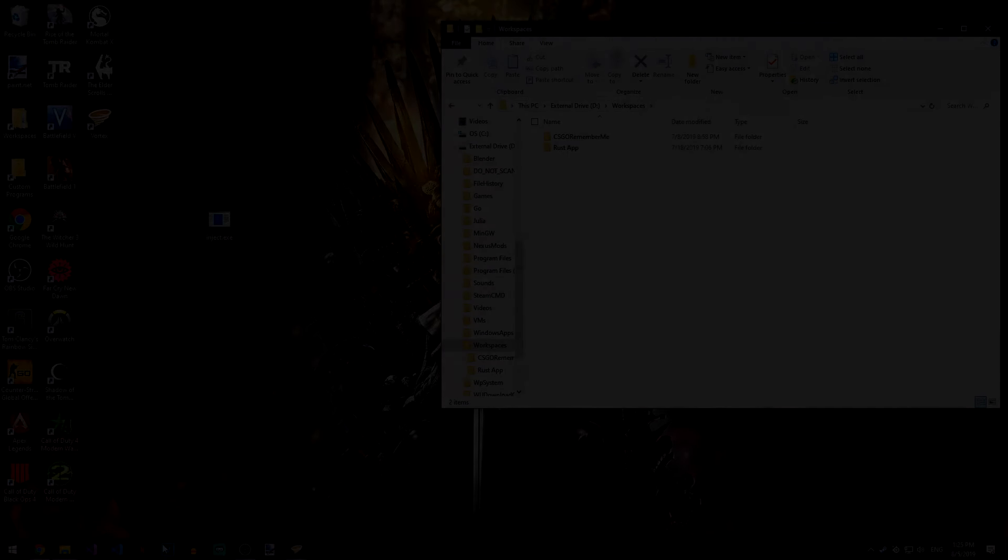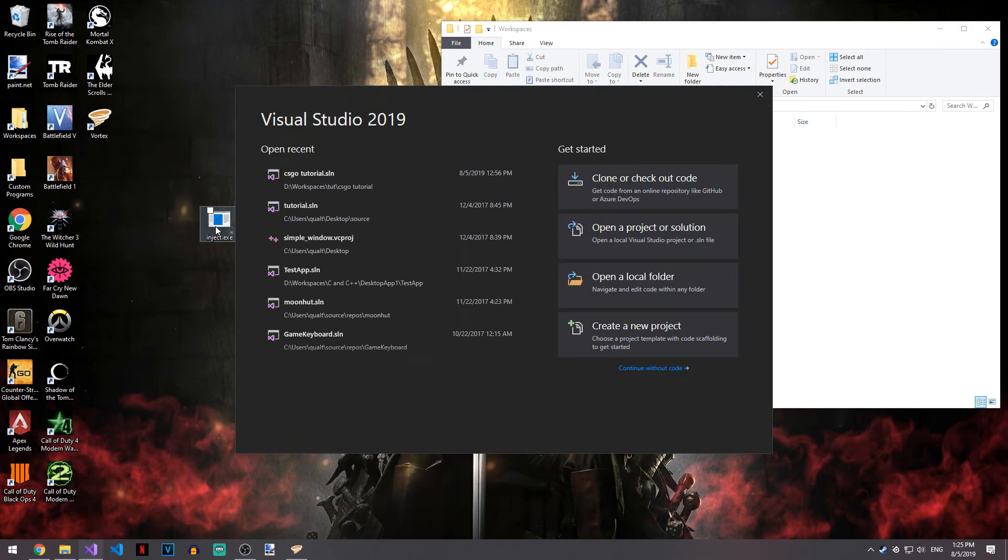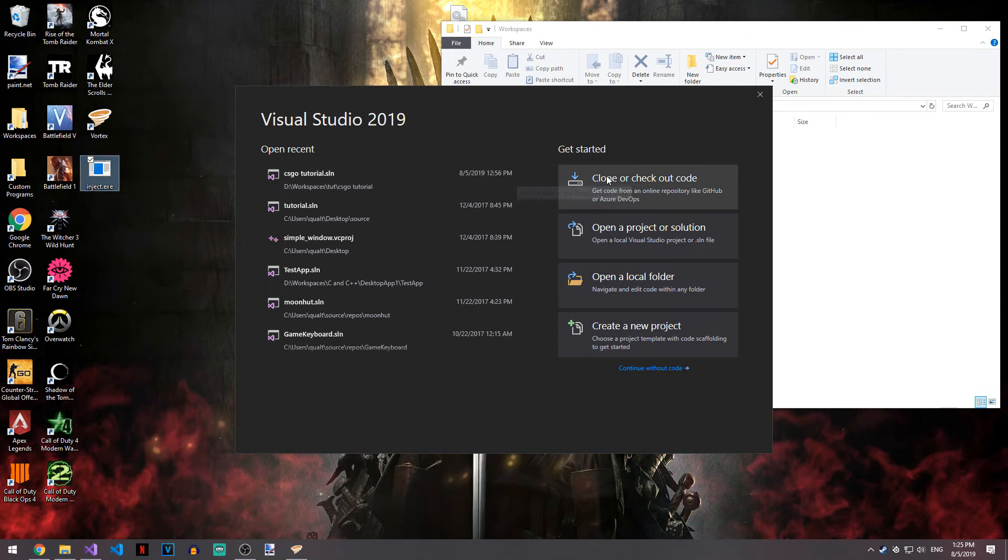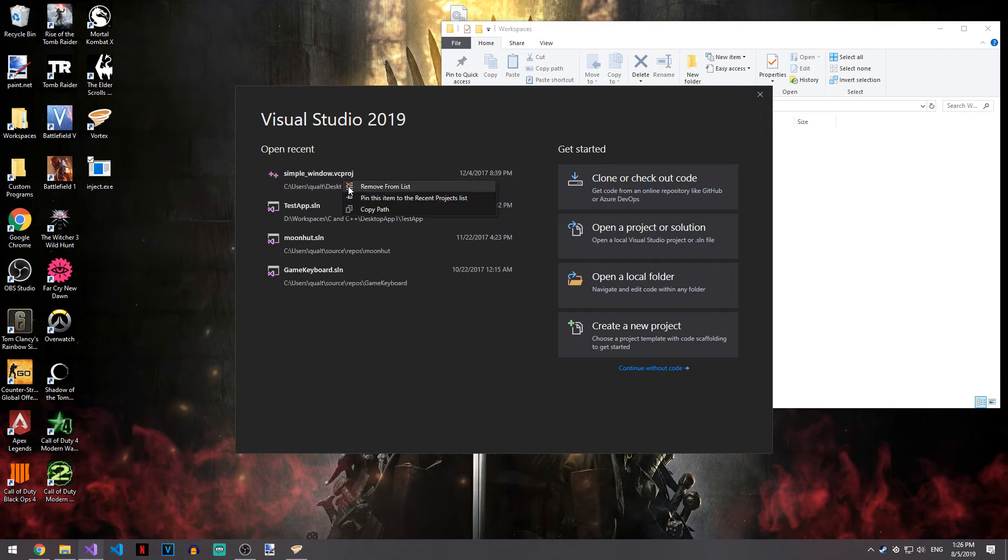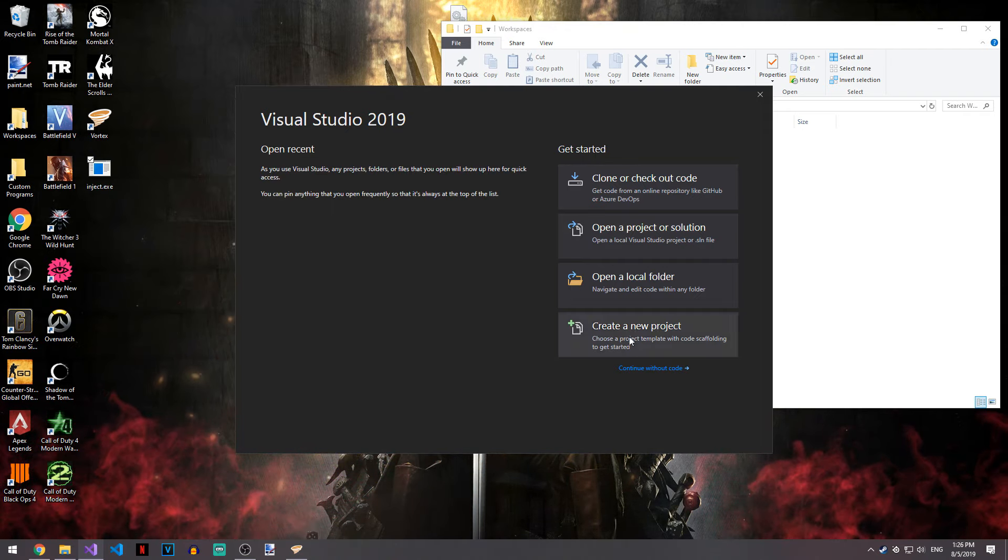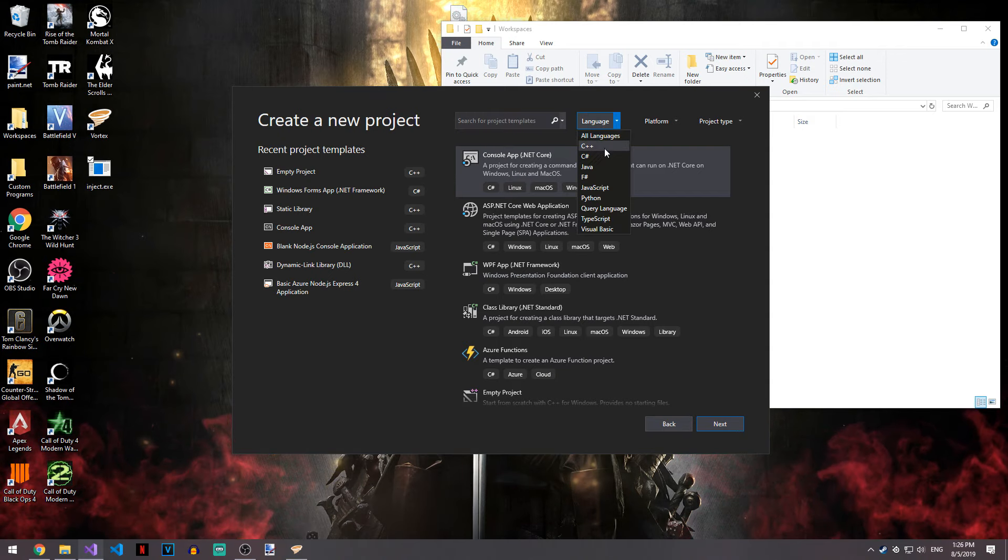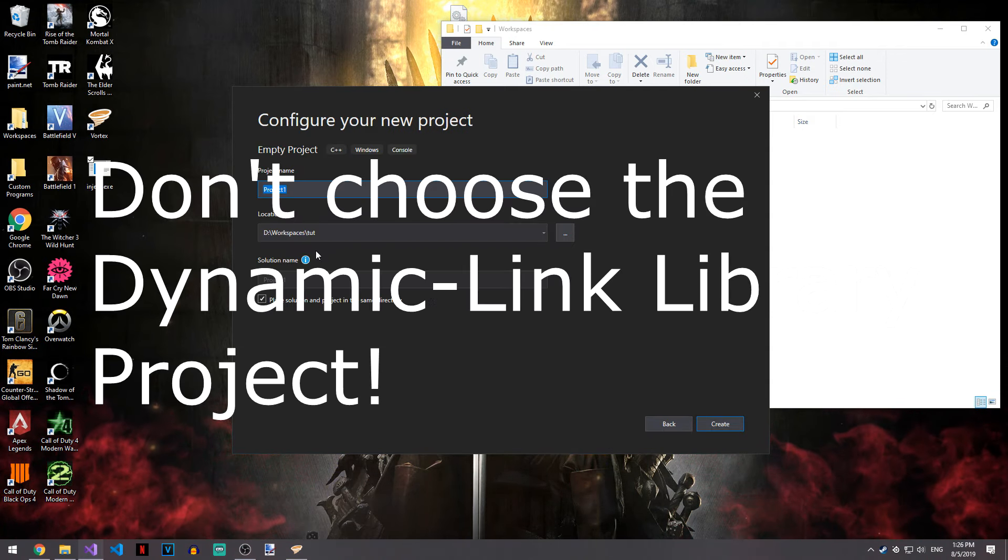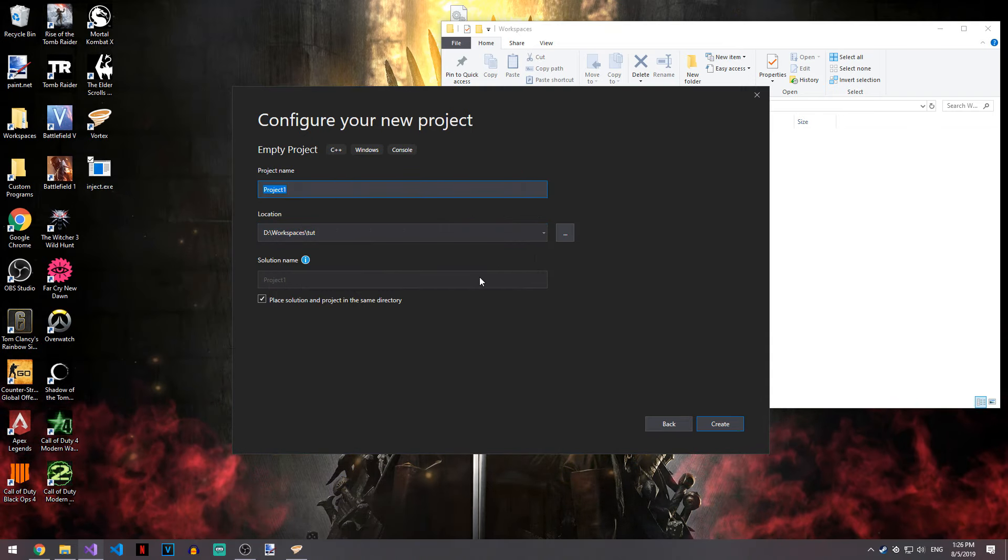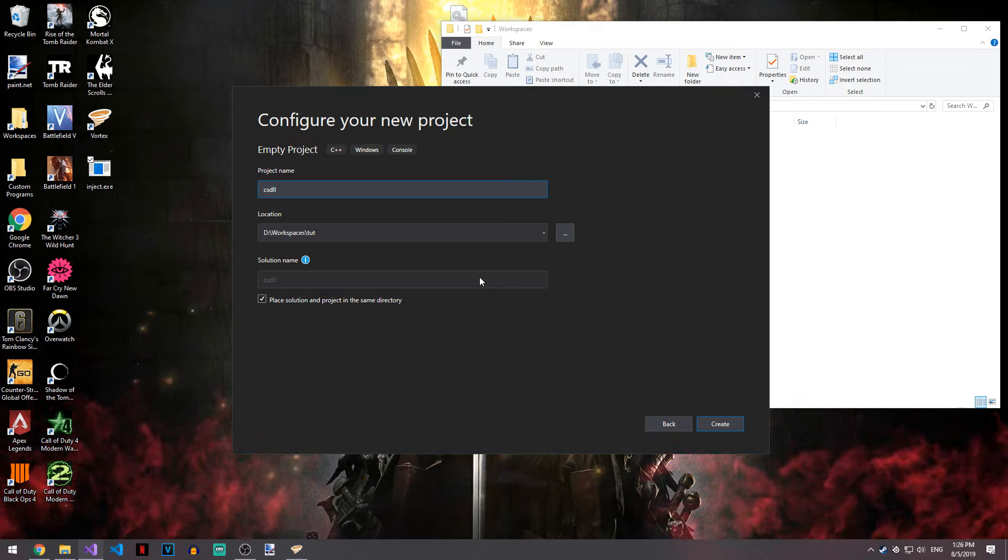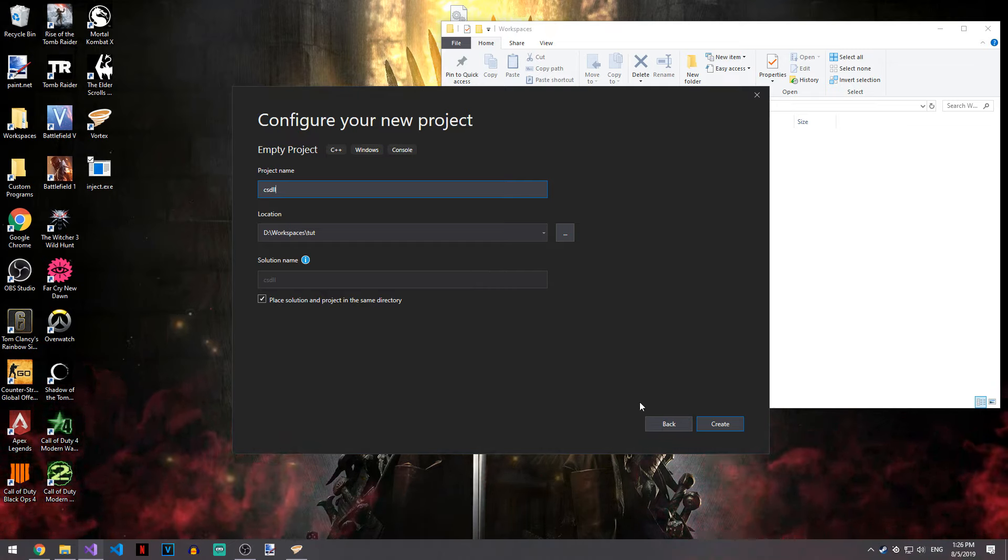Let's go ahead and create our project. Make sure you also have a working injector. Your screen will look exactly like this whenever you start up Visual Studio, create a new project, language C++, and empty project. I'm going to name this csdll for csgo dll and let's go ahead and create it.